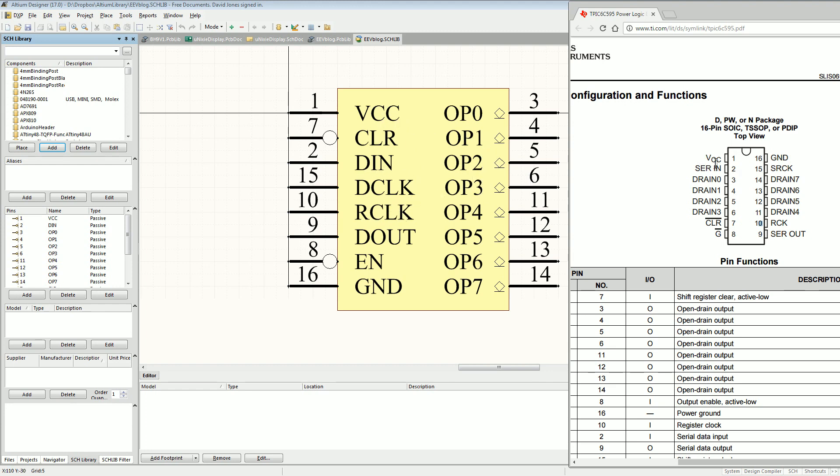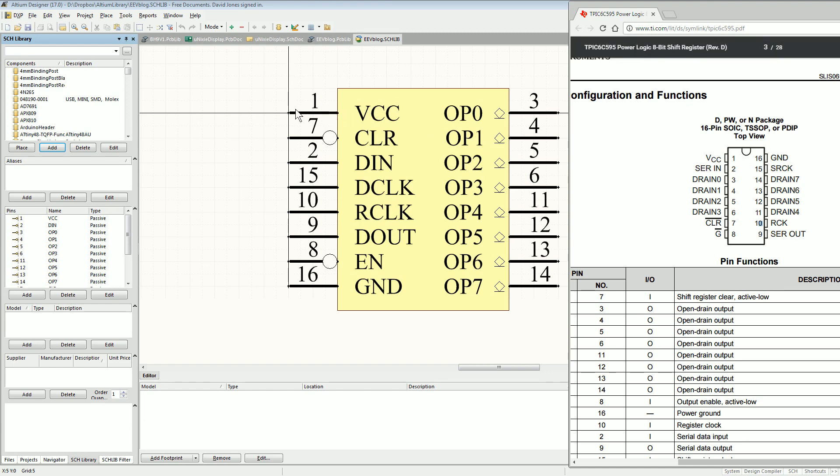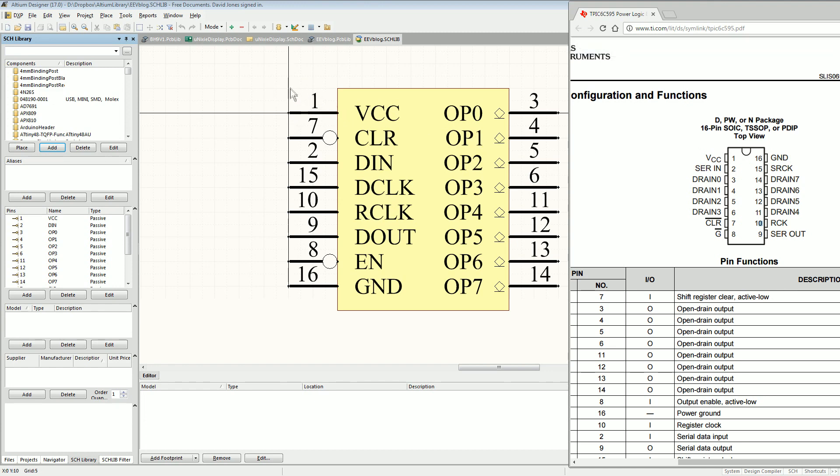And then here, of course, VCC. You want VCC up here so that you can put your symbol just there. You want your ground down the bottom so you can put that there.